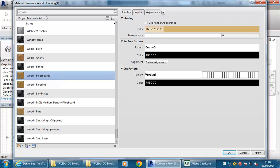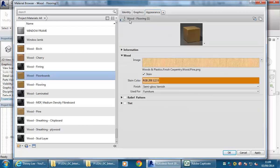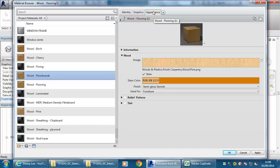Now if I go to the graphics tab on the right, then go to Appearance, you'll see it's still got 'wood flooring' there with a one. That's because the render appearance — the appearance part of the material — is also a separate entity. It exists on its own and it's being used by objects already in the project. So again you need to duplicate this or replace it with something else — you've got those two options.